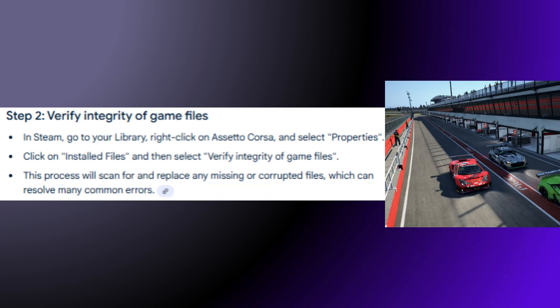Step 2: Verify Integrity of Game Files. In Steam, go to your library, right-click on Assetto Corsa and select Properties. Click on Install Files and then select Verify Integrity of the Game Files. This process will scan for and replace any missing or corrupted files, which can resolve many common errors.